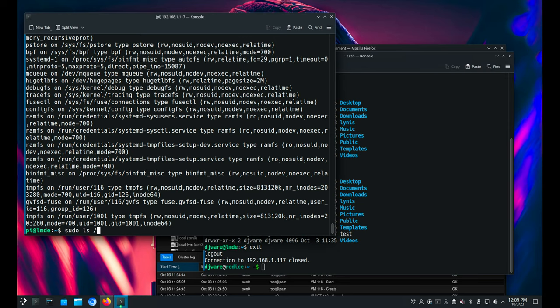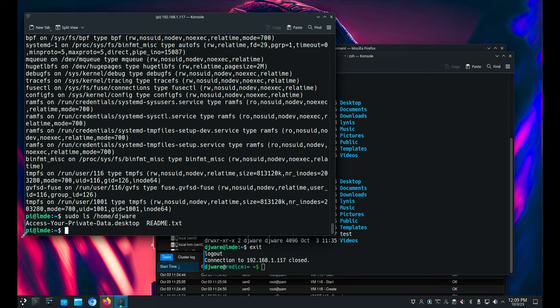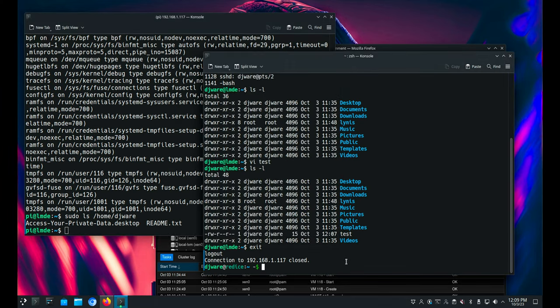And yes we have. I'll do a sudo home DJ Ware, and you'll notice that now I have the default message that eCrypt creates for my home directory — it says 'access your private data desktop' and 'readme.txt'. Now you'll probably want to get rid of that at some point because that's saying, hey, I've got an encrypted directory here. You might want to put something else in there. But that is the unencrypted default directory — my directory has been re-encrypted.